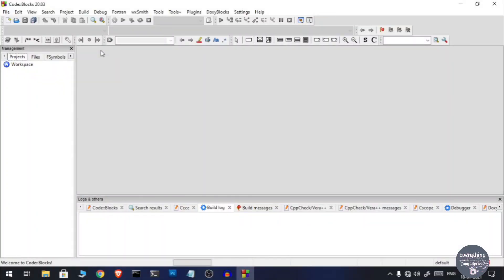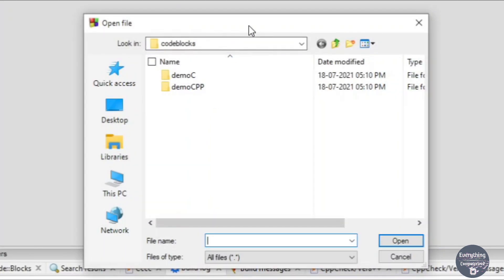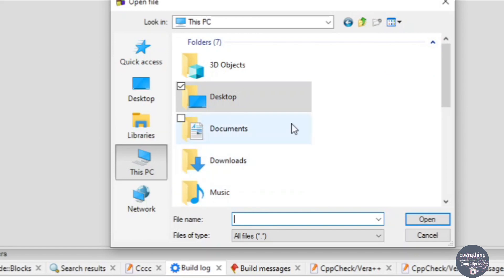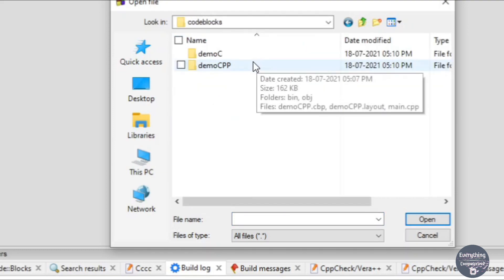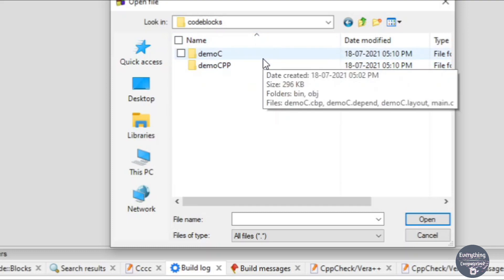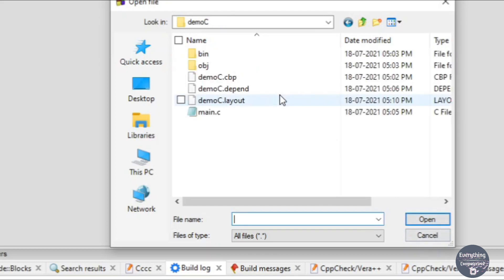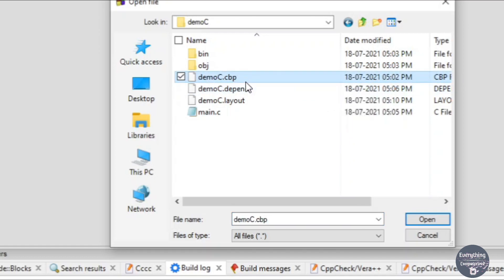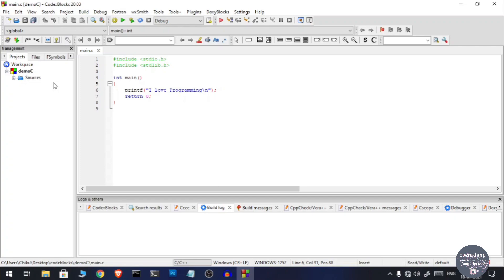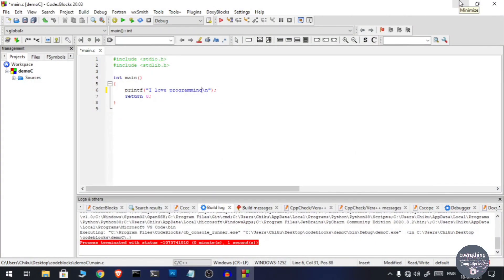One more note: to open an existing project in Code Blocks, click on File and then Open. Browse to the project location — for example, Desktop > Code Blocks folder — and navigate into the project folder. You need to click on the file with the .cbp extension, which stands for Code Blocks Project. Click on it and then click Open, and it will open the project so you can start editing it without needing to create a new one.